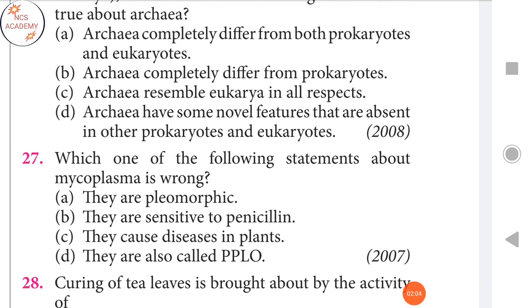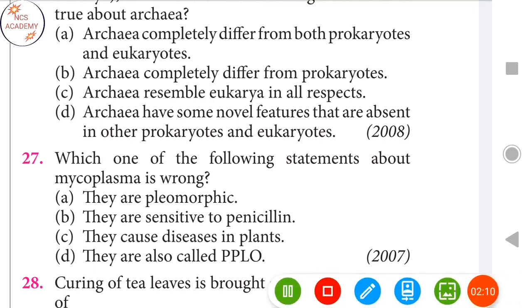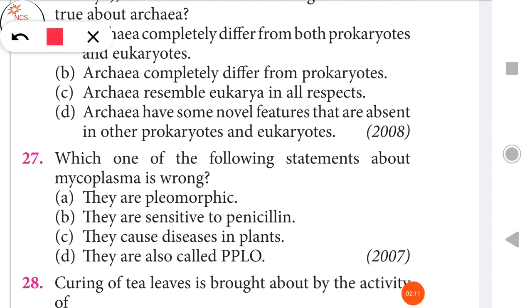Next question: Which one of the following statements about Mycoplasma is wrong? The right answer is the second option — they are sensitive to penicillin. This statement is incorrect about Mycoplasma.